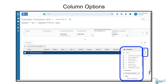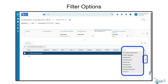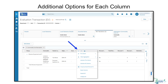Here you can also toggle Pivot Mode on to view the data as a pivot table. You can also click the Filters option on the right to add filters to specific columns. By clicking on the column itself, you can choose to pin it, resize it, group, or expand and collapse the various columns.